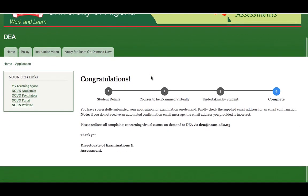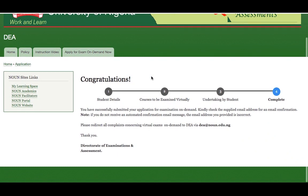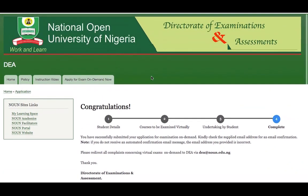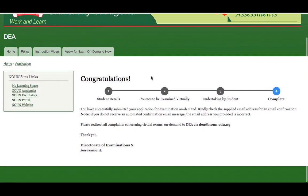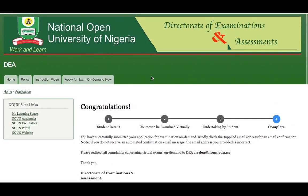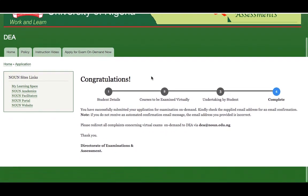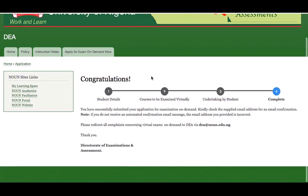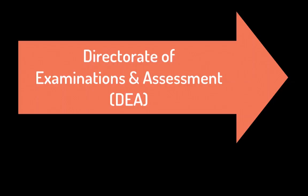Once I am done with that, I will be checking my email address regularly for any update regarding the date I am going to sit for the on-demand exam. Thank you for watching. Goodbye.